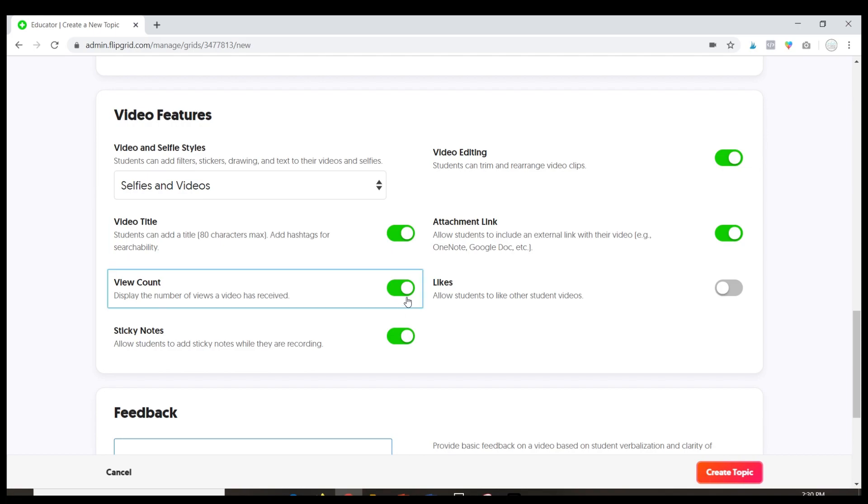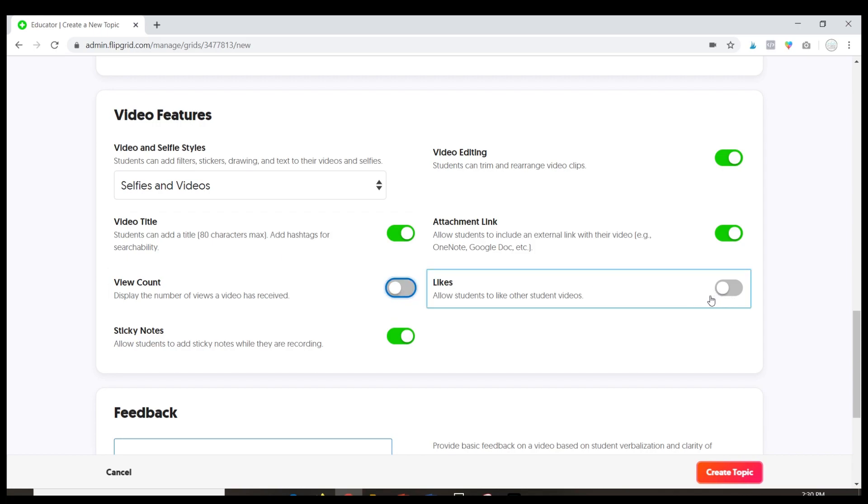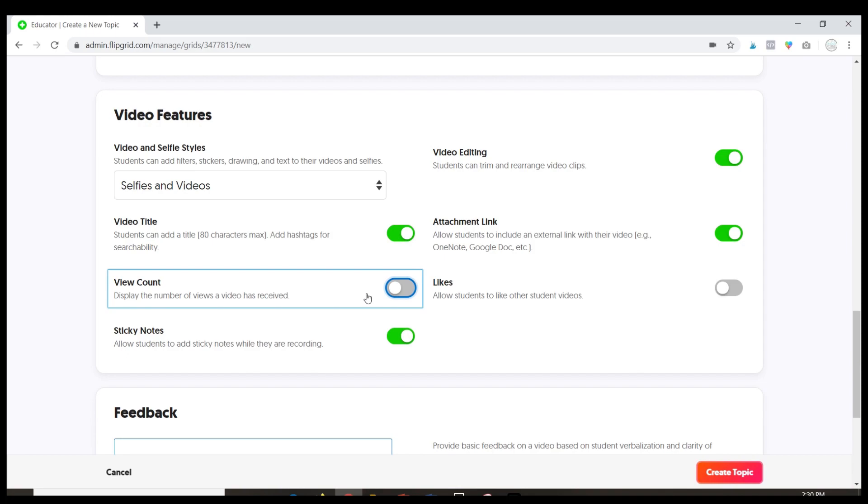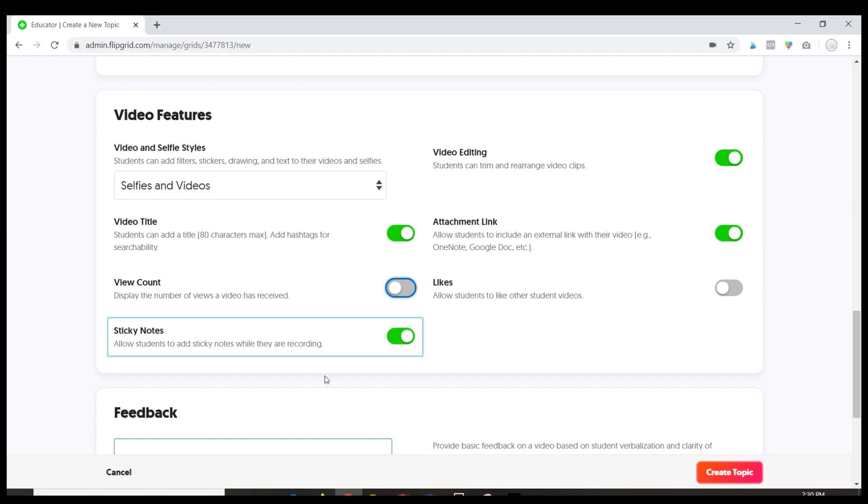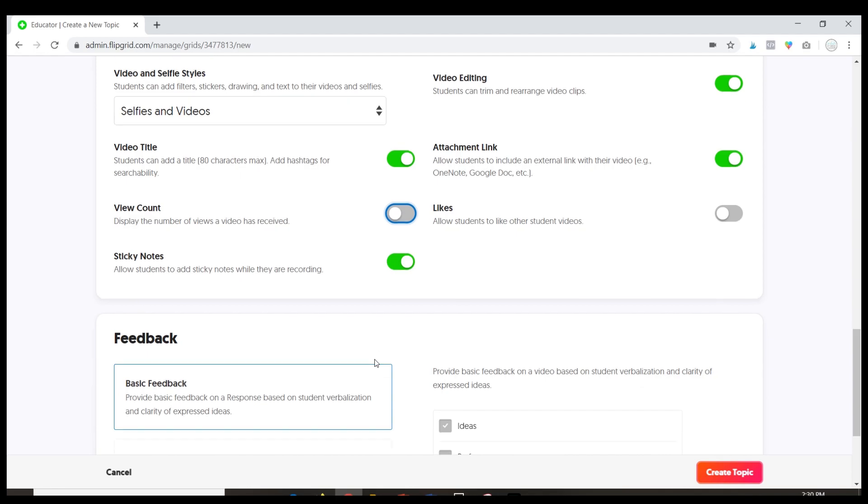I take off anything that does a video count or likes just because I think these are vanity scores and I don't want kids getting caught up in how many likes or views they have. This is an academic thing. They just need to be caught up in making sure they're doing the assignment correctly. And then this will allow students to edit or add attachments or sticky notes.